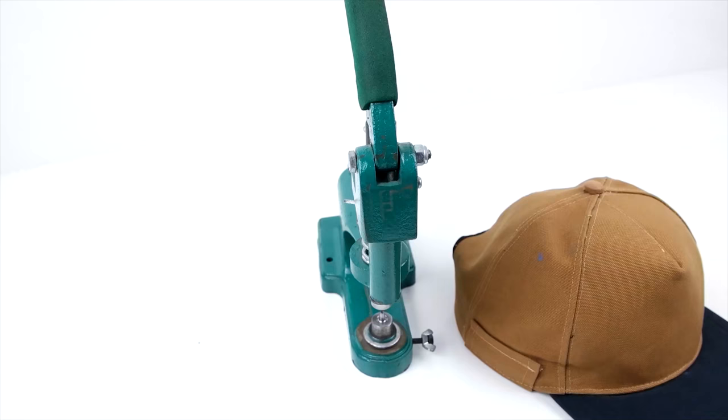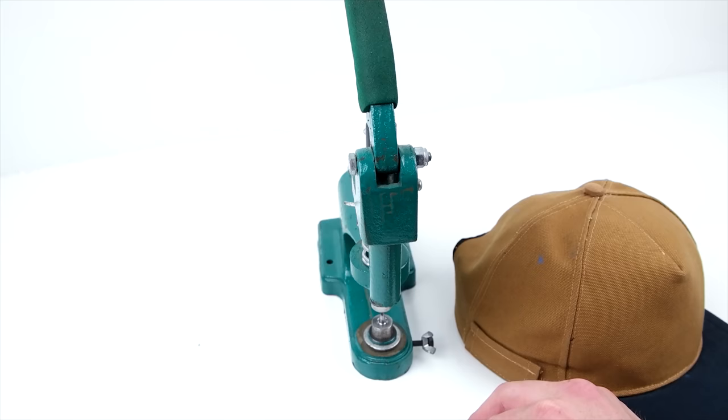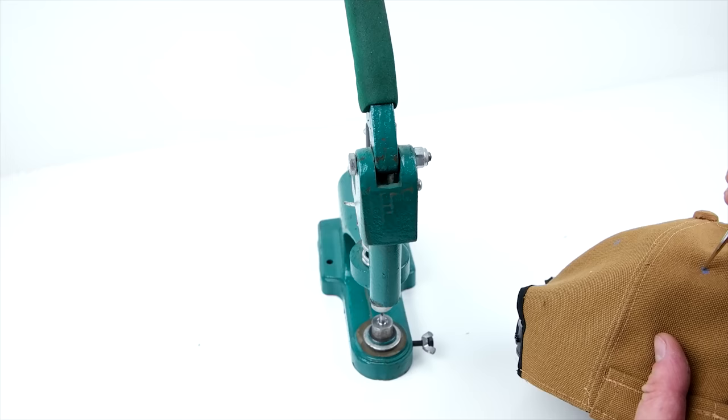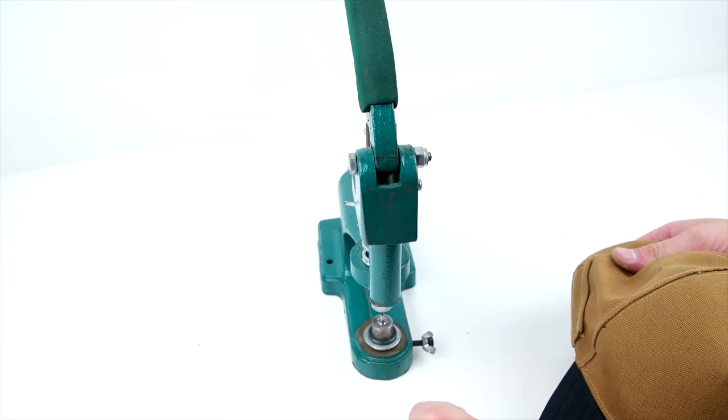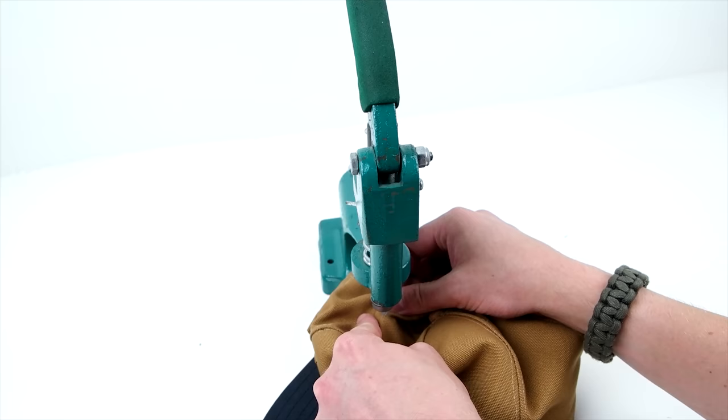Now we are going to be adding air vents to the cap and we are just using eyelets. You pretty much just want them to be evenly spaced and centered in each panel. Once you have your marks, go ahead and cut holes, put your eyelets in, and press them into place. If you don't have a press, pliers work just as good for eyelets. But if you are looking for any tools that we are using specifically, we post all the links in the description below so go ahead and check that out.